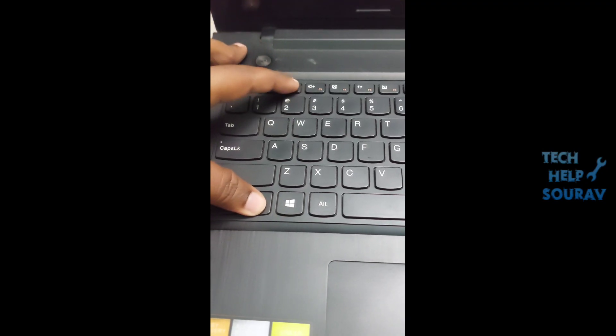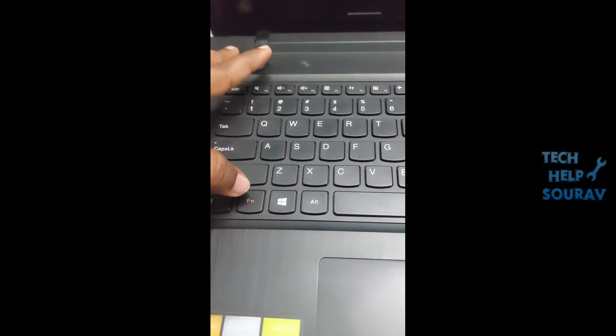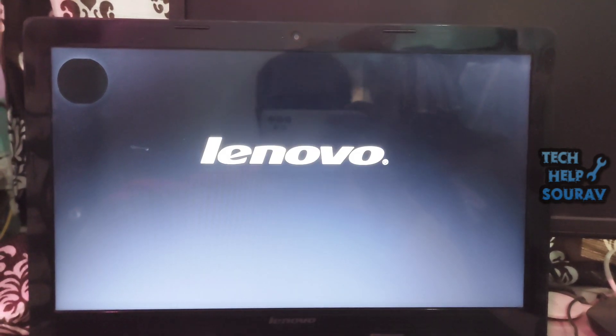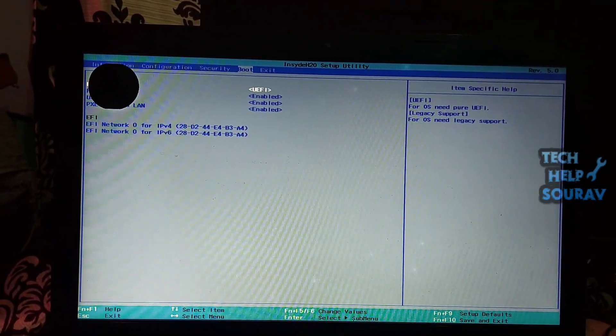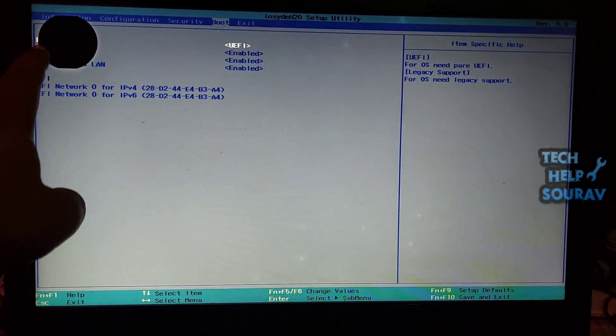Restart your computer and press the F1 key or F2 button or Fn plus F2 key repeatedly until the BIOS setup menu appears. Check if your drive is detected on the menu page.